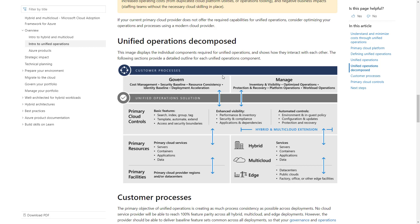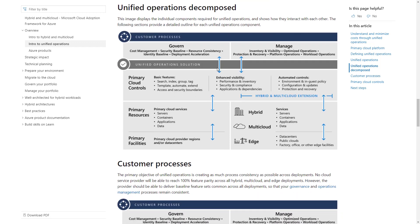On the management side, you first need visibility and inventory to bring everything together, then you add tools like monitoring, backup, and management automation. You can see how the primary cloud provider controls need to send capabilities — basic features for visibility including search, indexing, tagging, and grouping of resources. You can also leverage templates and automation to work with these different cloud providers or on-premises management technologies.